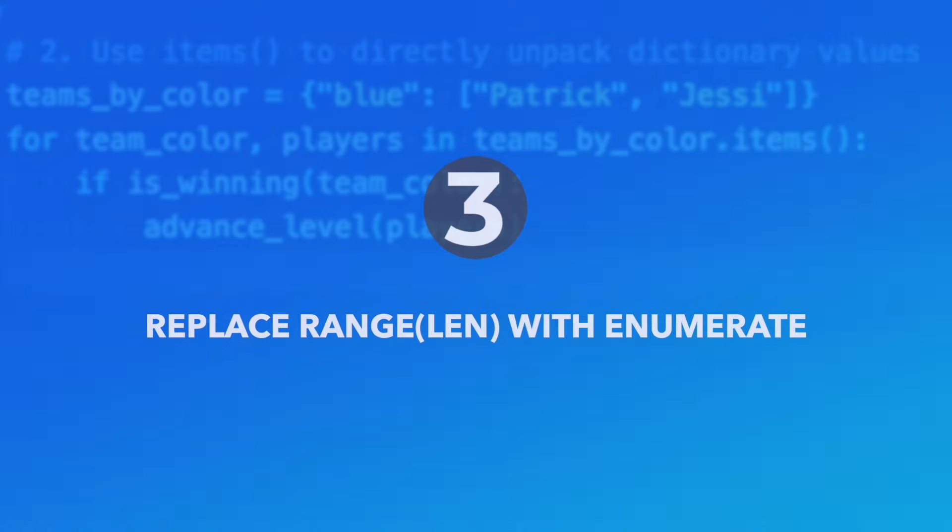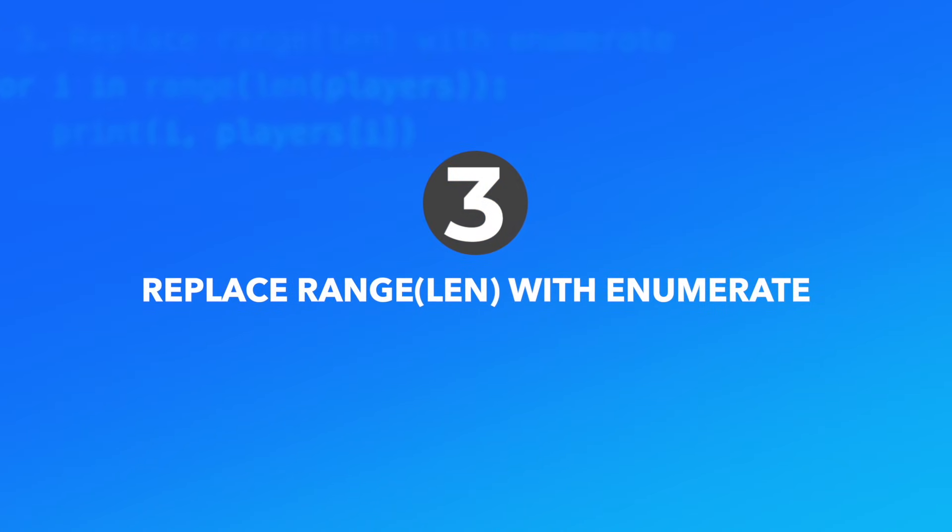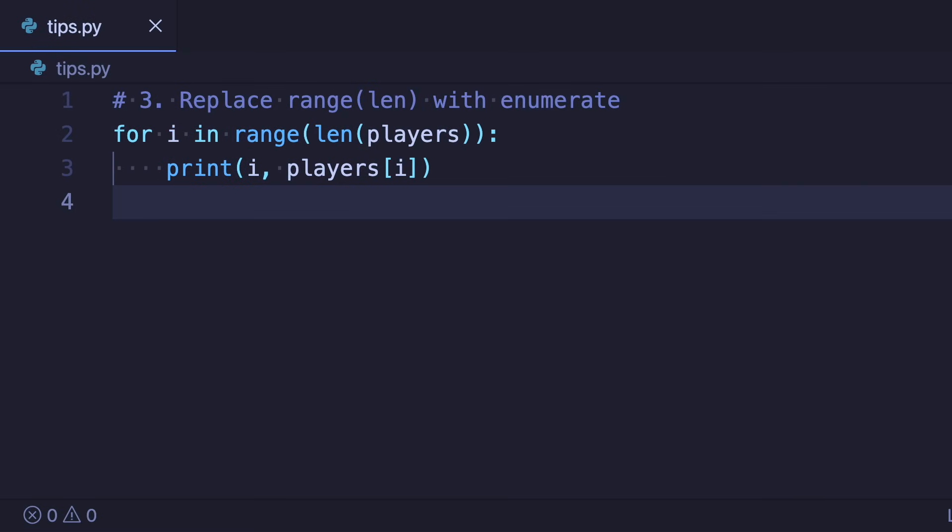Number three: Replace range length with enumerate. This is a similar tip that I have mentioned several times before. If we need to iterate over a list and need to track both the index and the current item, use the built-in enumerate function instead of range length.